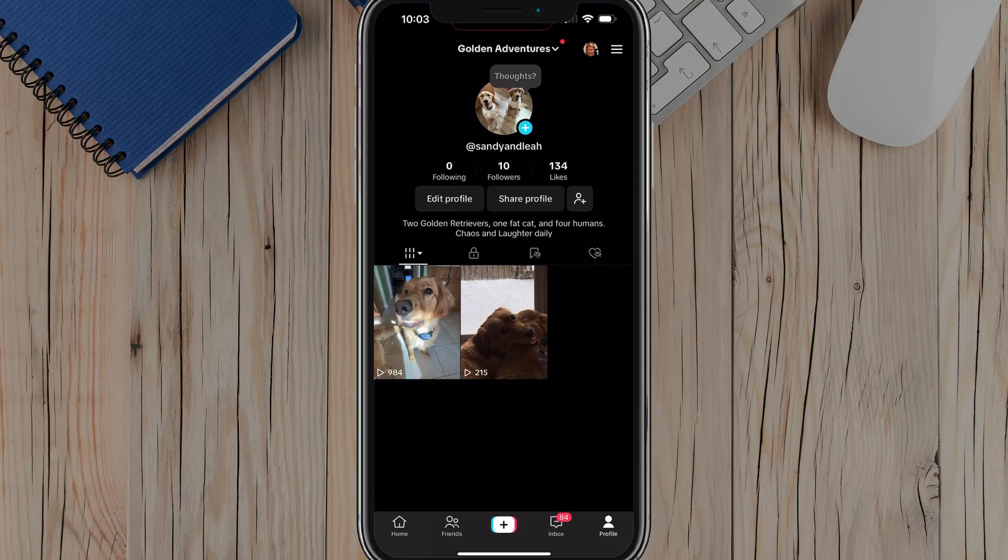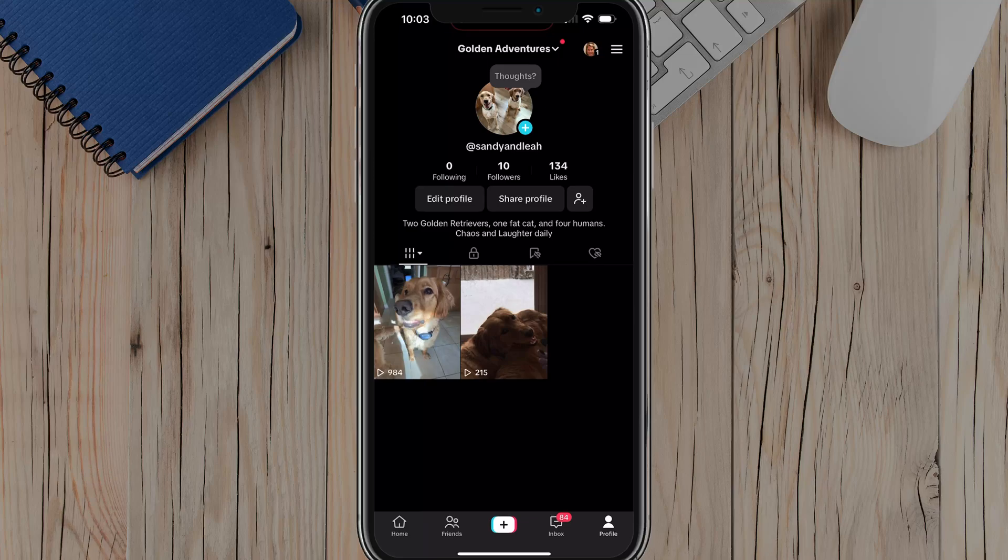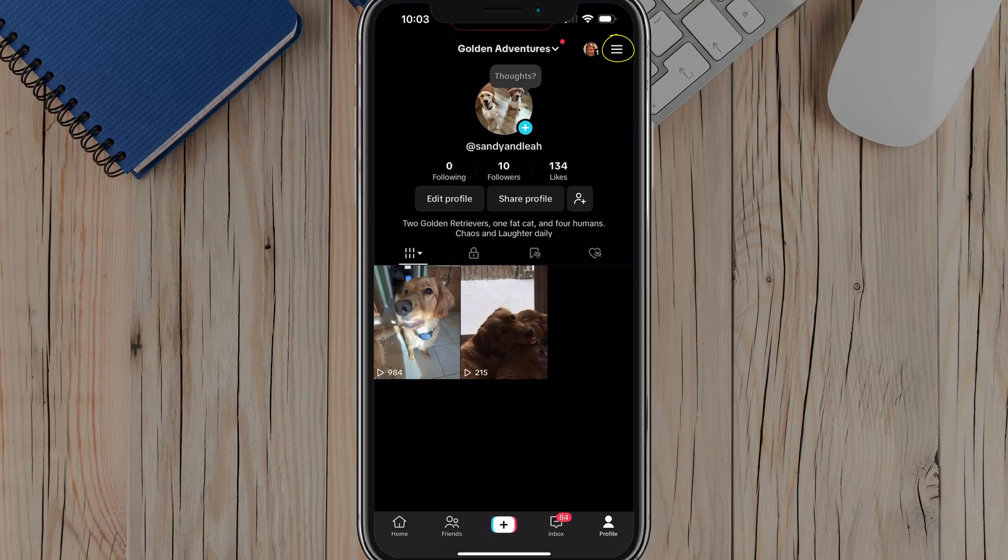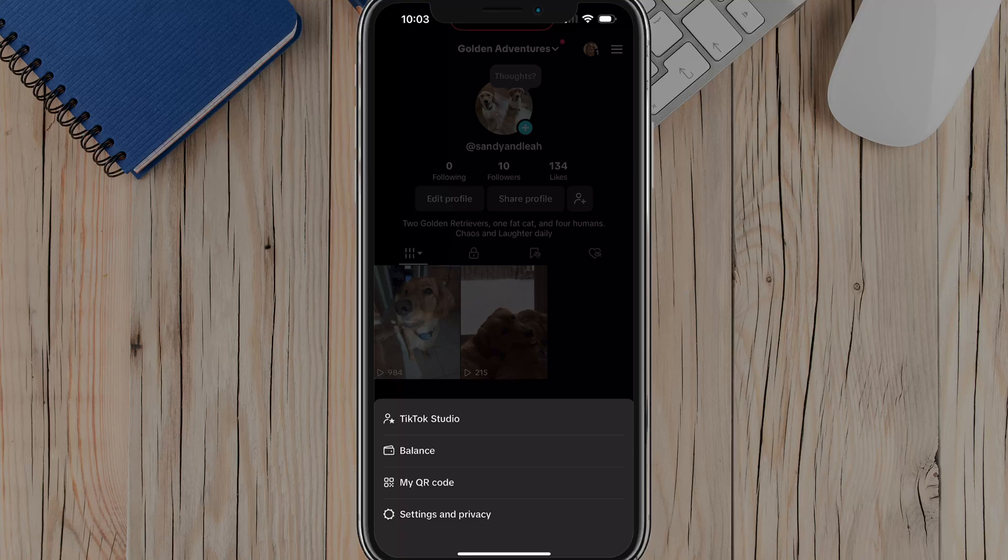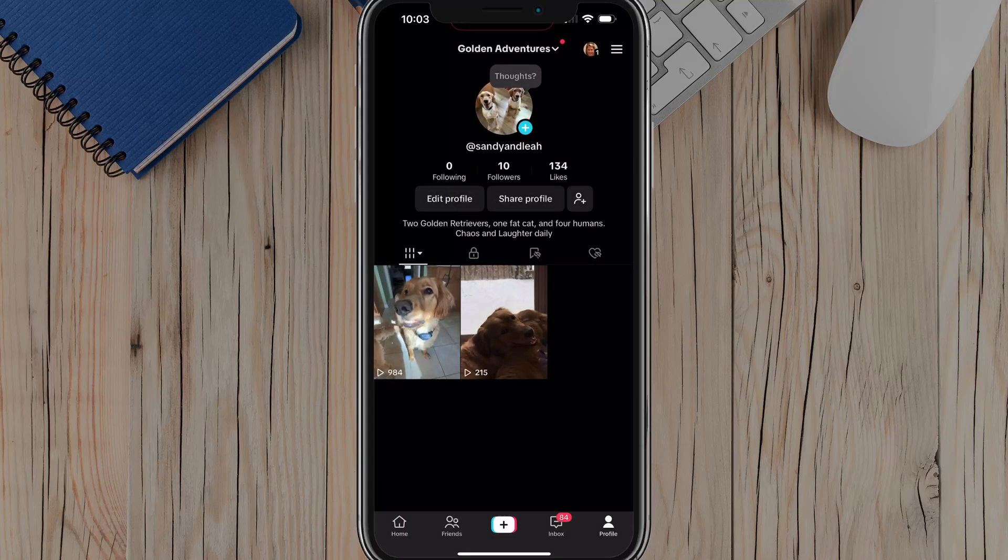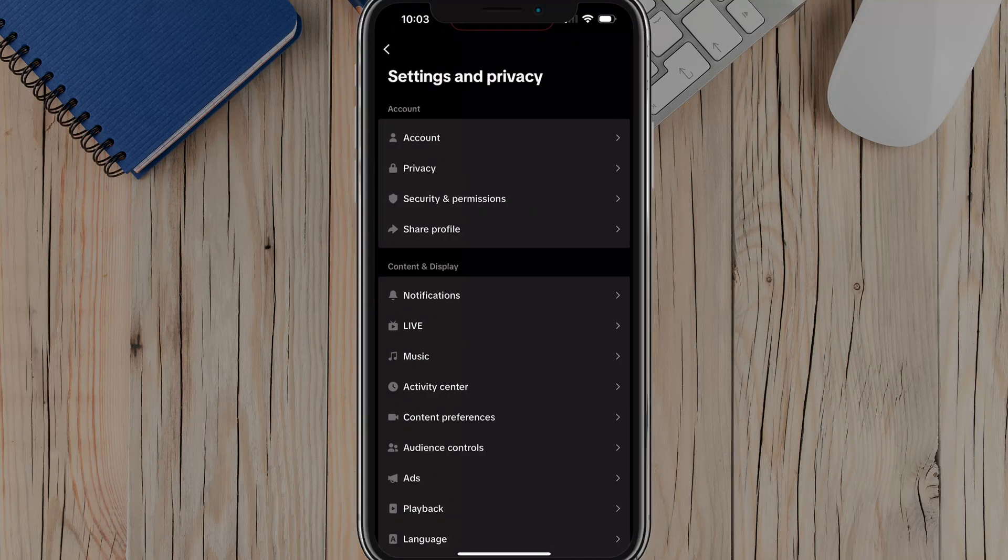So what you're going to want to do here is open up TikTok, go to your profile, tap on your profile image there in the bottom right hand corner. Then you want to tap on the hamburger menu or the three horizontal lines in the upper right hand corner to bring up these settings, tap into settings and privacy.